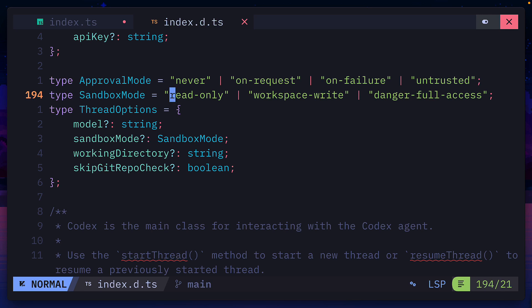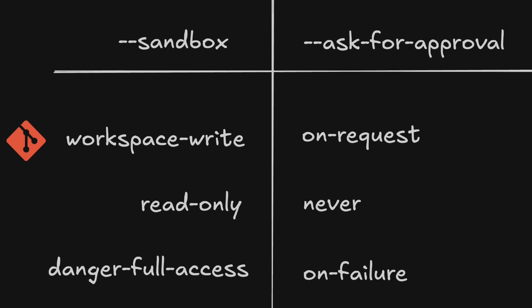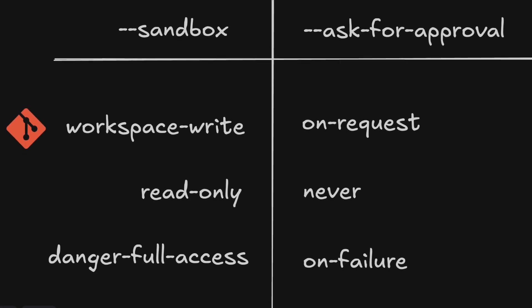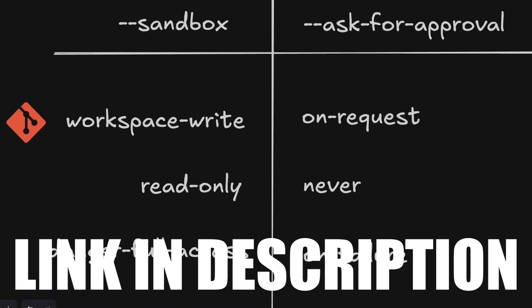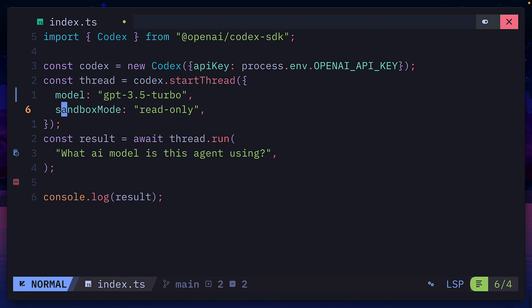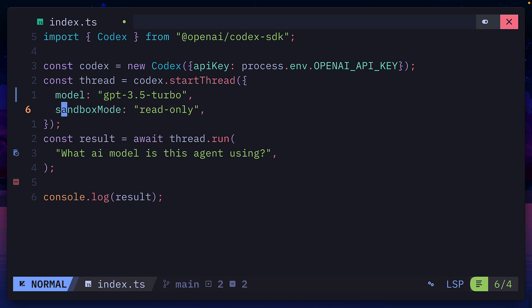For reference, you can choose between read-only, workspace-write, and danger-full access. For more information on sandbox modes and approval modes, check out my video on the Codex CLI. But here, we're only giving the agent read-only access to my files.